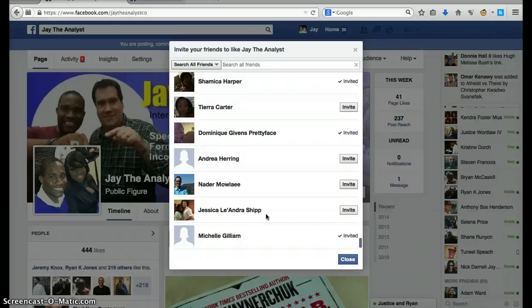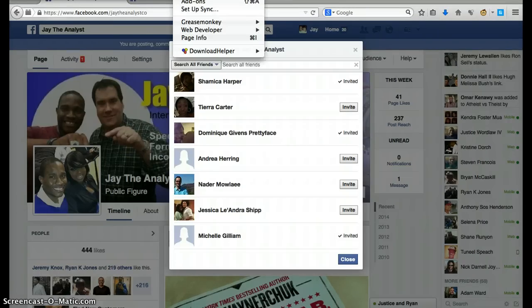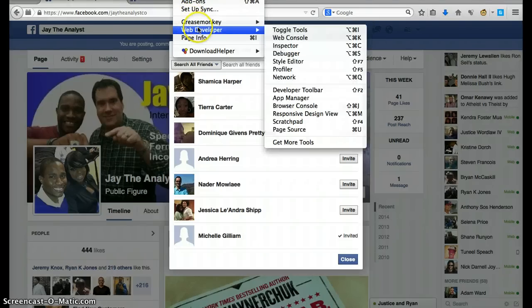Now I'm at the bottom. You can press Ctrl+Shift+K to bring up the console, but I'm going to do it through the menu — go to Tools, then Web Developer, then Web Console.